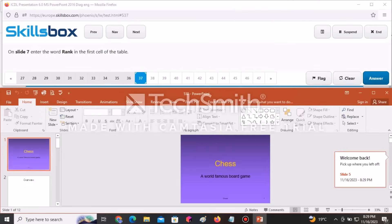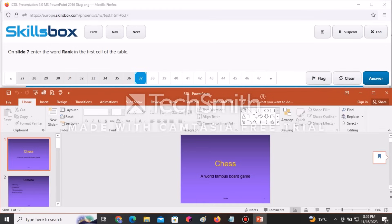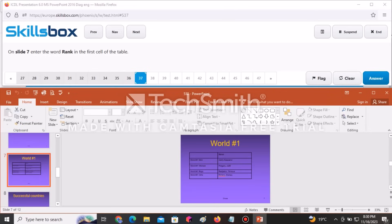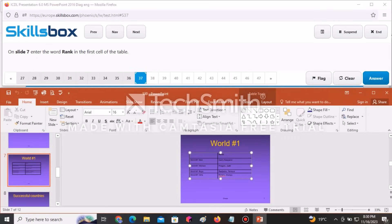On slide number seven, enter the word Rank in the first cell of the table. Navigate to slide seven, identify the first cell in the table, type Rank in that box, and click Answer to continue.